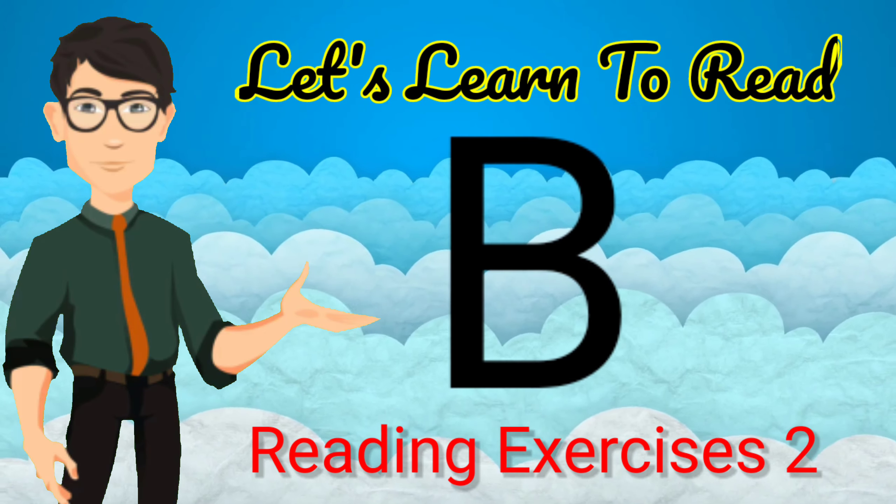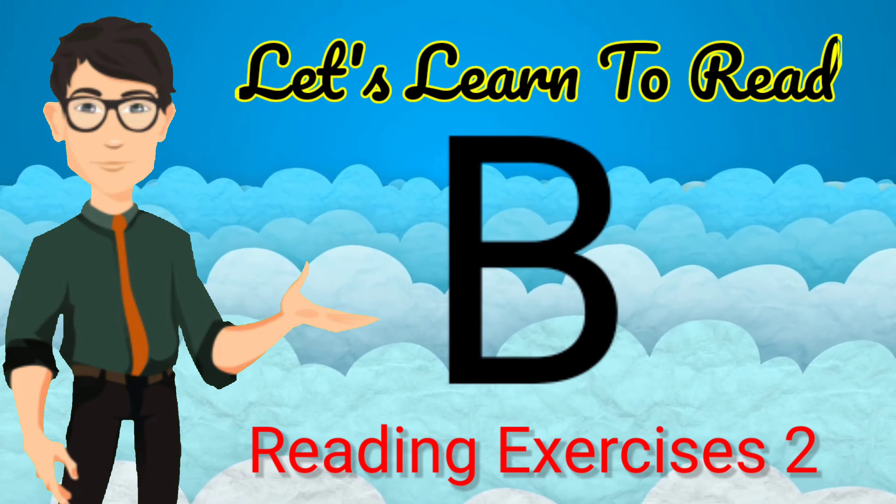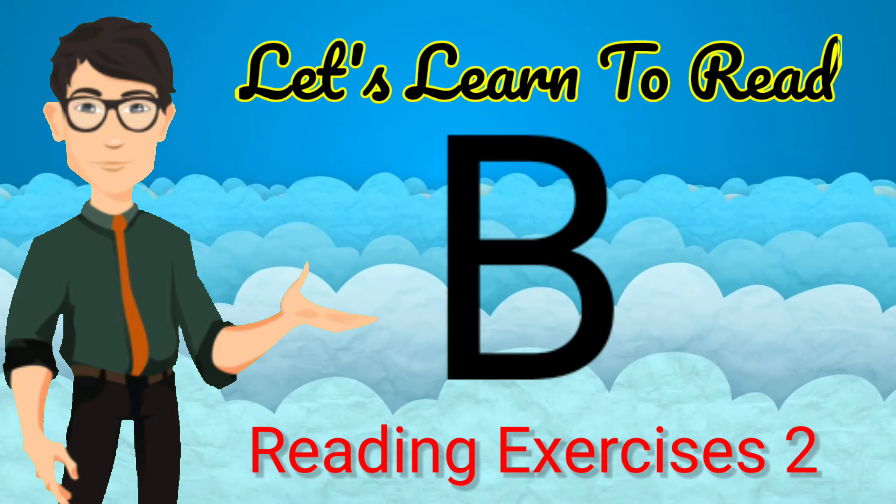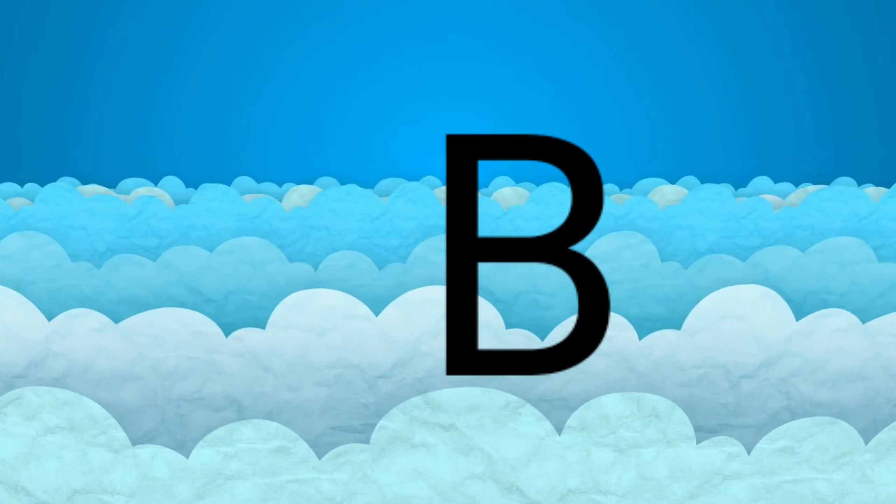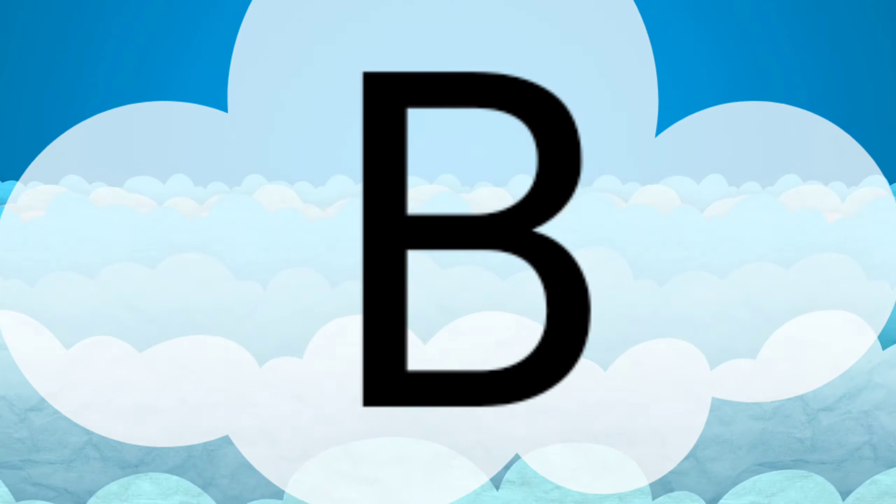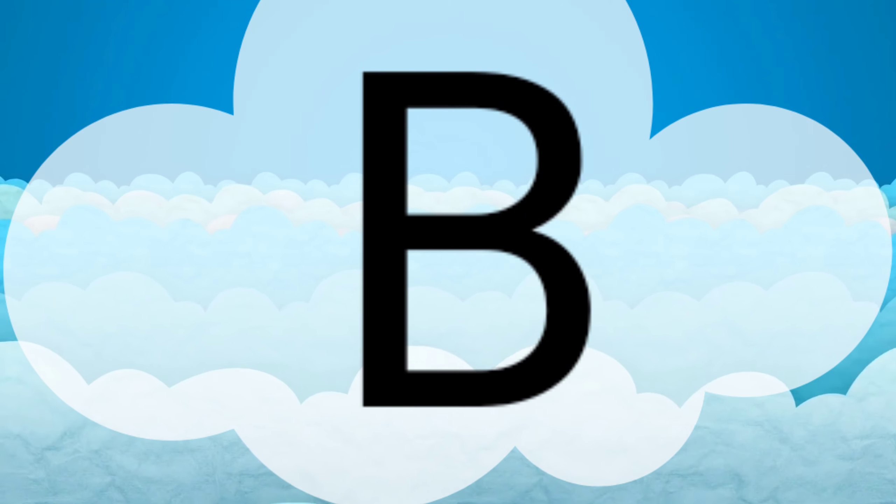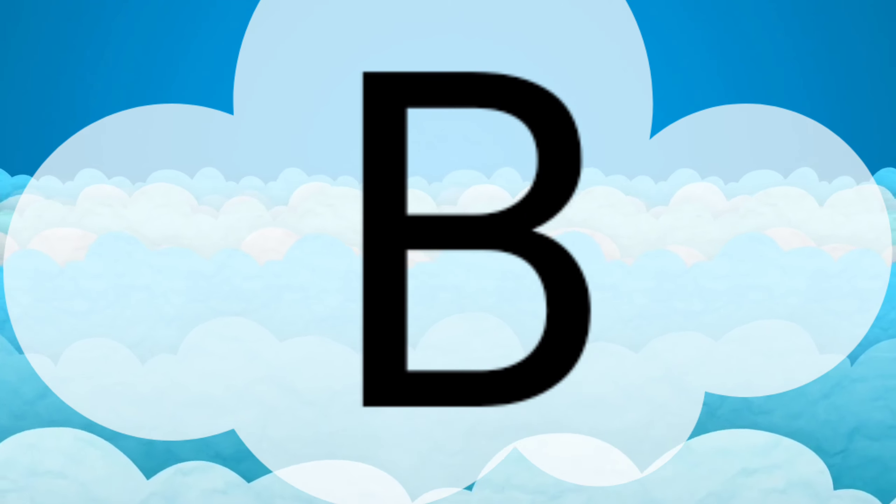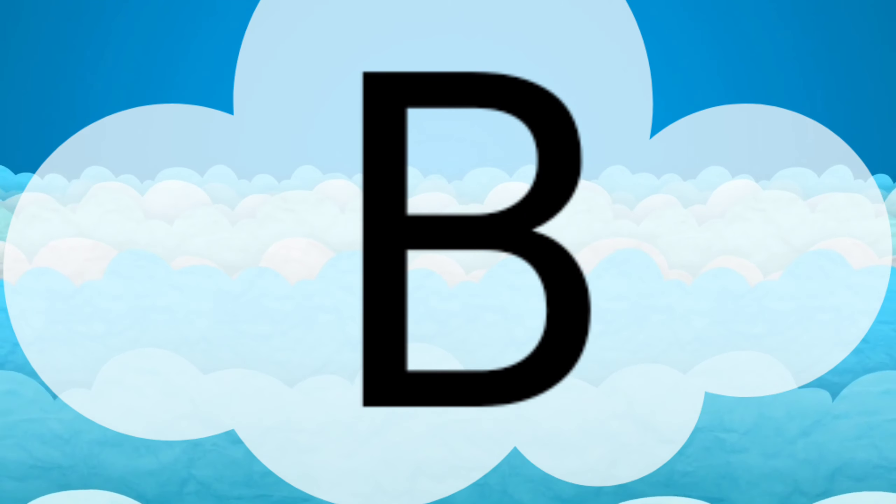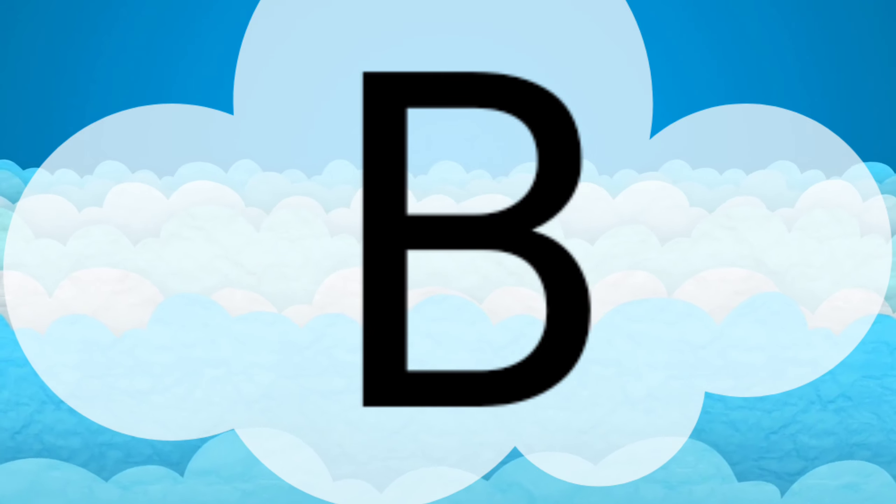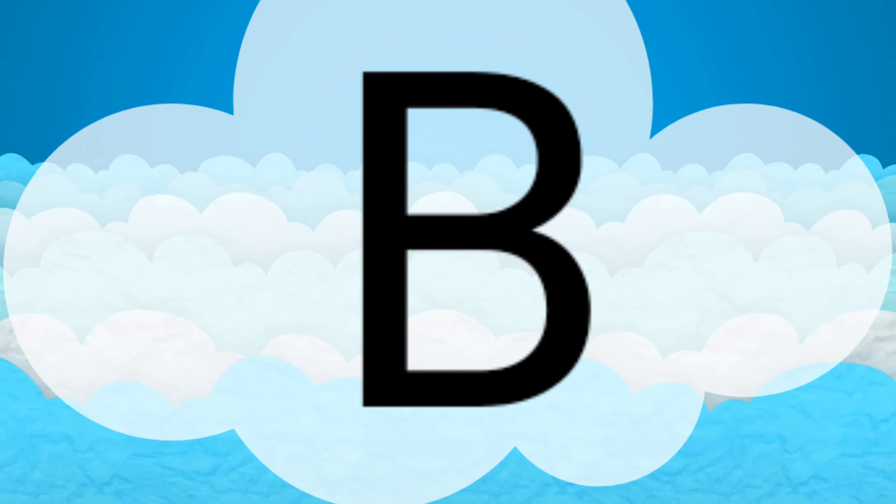Let's learn to read. This is the letter B. The letter B makes the B sound. Can you say B?